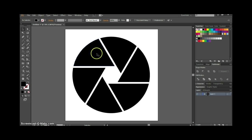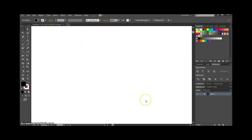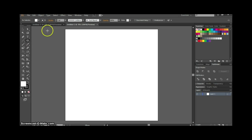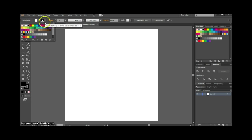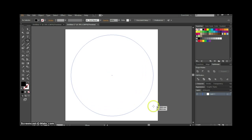First, we're going to create a new artboard. I'm going to make mine 300 by 300 millimeters — just nice and square. Then grab your ellipse tool on the left, select a black fill with no stroke, and hold down the shift key to draw out a circle.